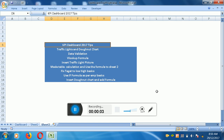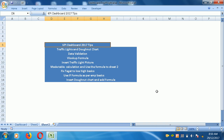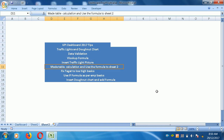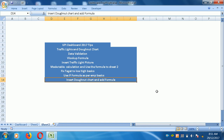Hello friends, this is Prasad and I'm going to teach you today how to create the KPI dashboard 2017. First of all, these are the tips I'm going to share with you: we make the traffic lights and donut chart, and data validation is mandatory. VLOOKUP formula is used to change the value for a particular employee. Then insert a traffic light picture, make a calculation and use the formula for the shape. Then fix target low and high basis and use the IF formula on an employee basis, then insert a donut chart and add the formula. We will learn step by step today.